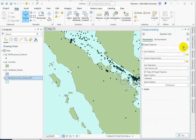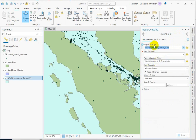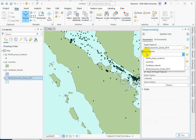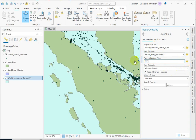The target feature is our more complicated geometry, so this is going to be the economic zone. It's the target that's going to receive the count — that's a good way to think about it. The features we want to join to the target are our piracy locations. Then this is where we have a chance to name our output. I would call it something so you understand that you've joined the information, like we might call it EEZ plus piracy locations, something like that.